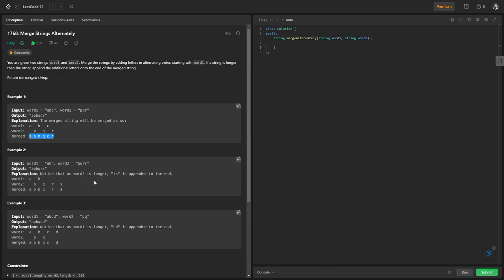For example two, word one contains 'ab' and word two contains 'pqrs'. Word two is larger. I take 'a' from word one, 'p' from word two, then 'b' from word one, 'q' from word two — giving 'apbq'. Word one is now finished, but word two still has 'rs' left, so I simply append them to get 'apbqrs'.